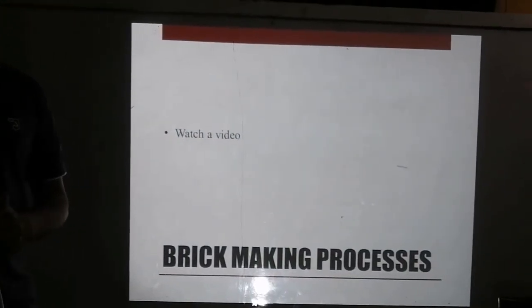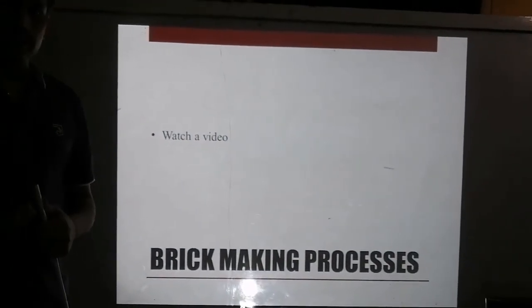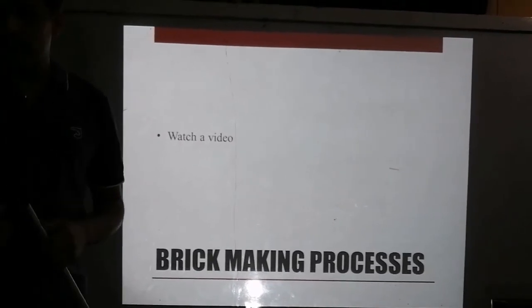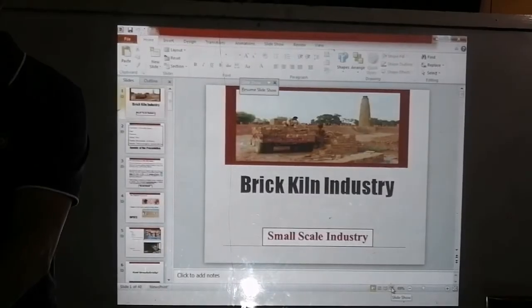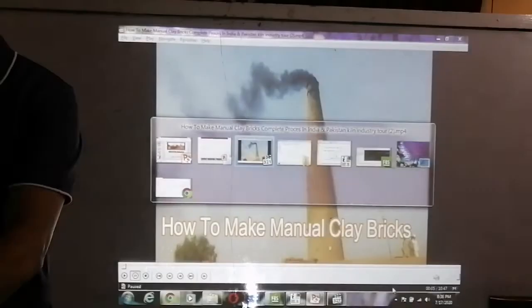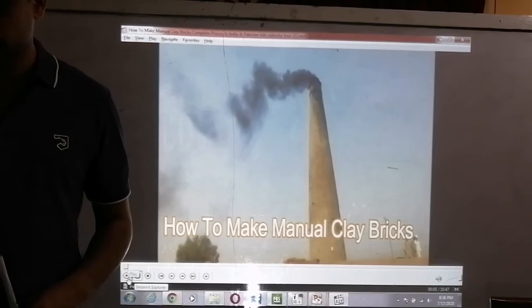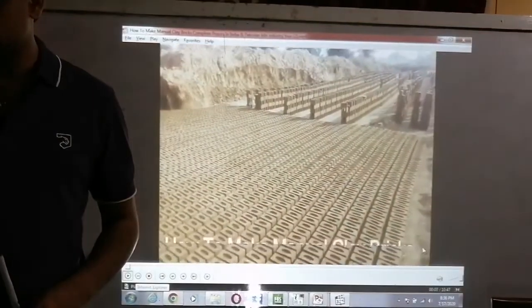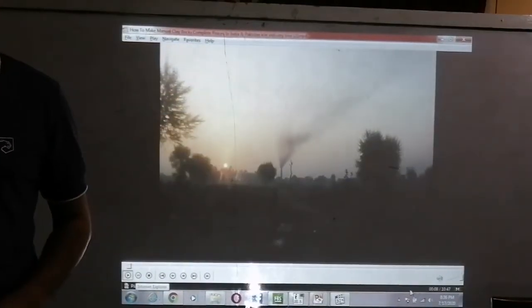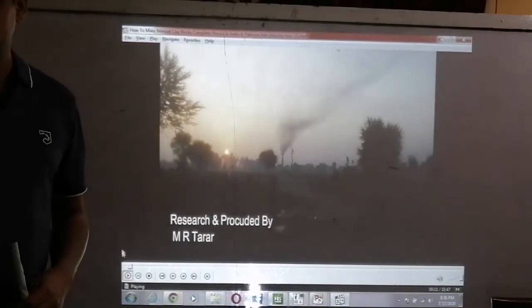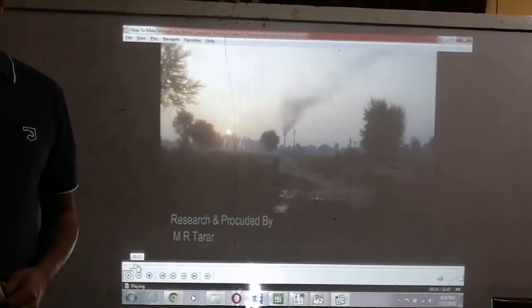Here is a short video on brick making processes for further understanding. Bricks have been used since about 3000 BC in early Indus Valley cities. Sun-dried mud bricks are much older and quite satisfactory in hot, dry climates. Fired bricks are much more resistant to cold and moist weather conditions.